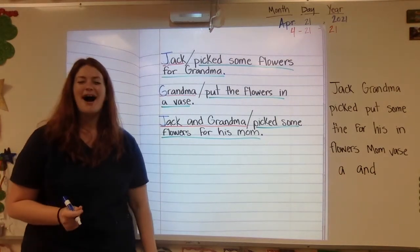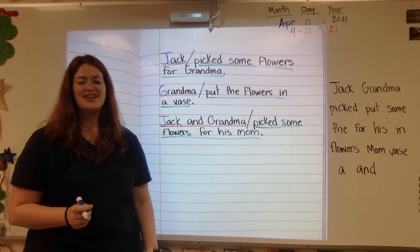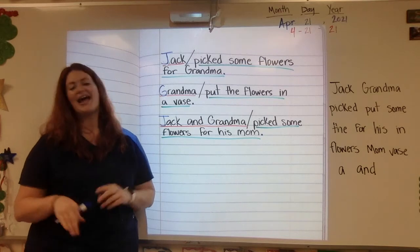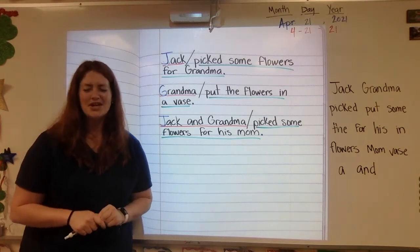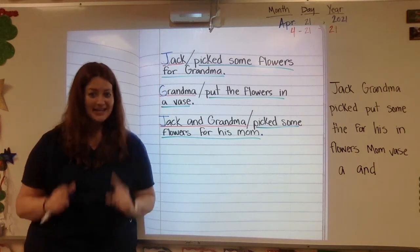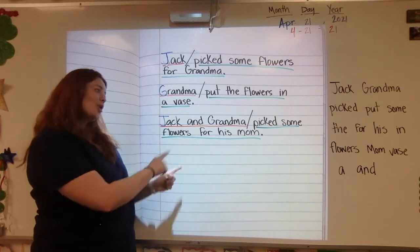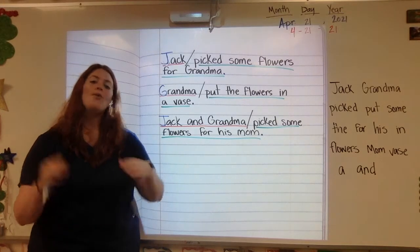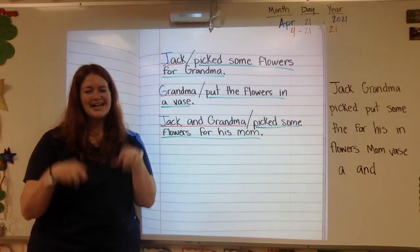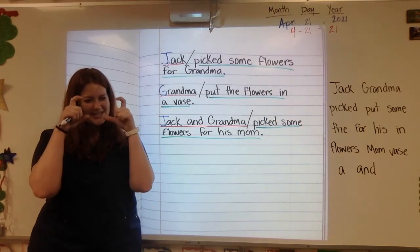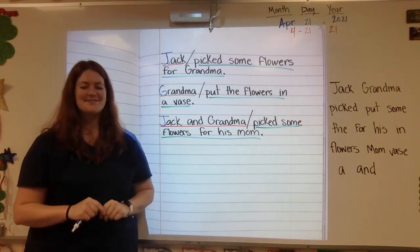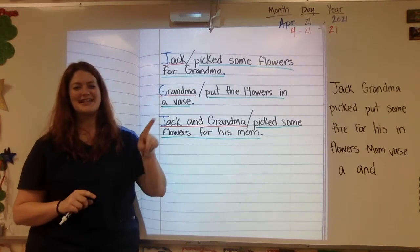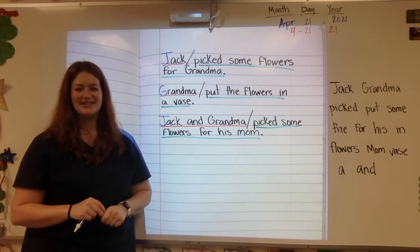If you need to pause the video to finish copying this sentence, go right ahead. When you're done, make sure you add a picture to show what is happening in this sentence. When it's all done, take a picture of your work to put on Seesaw. Don't forget to click that green check mark when you're done.